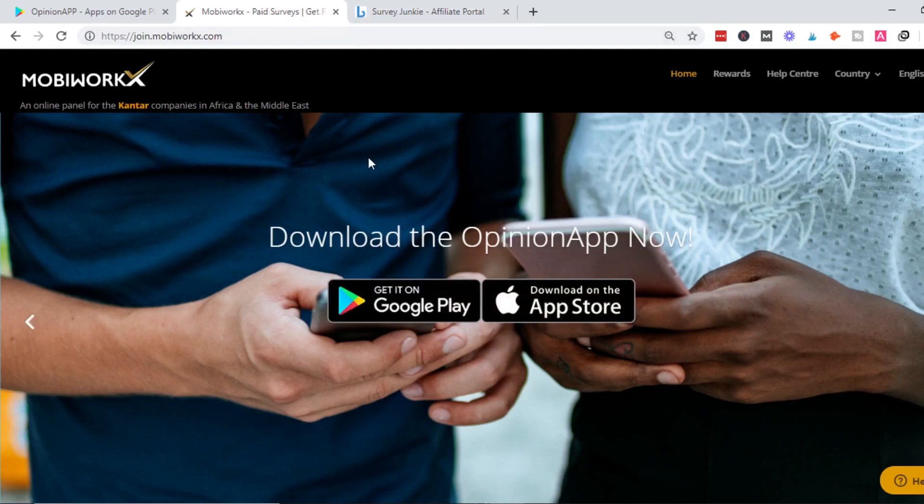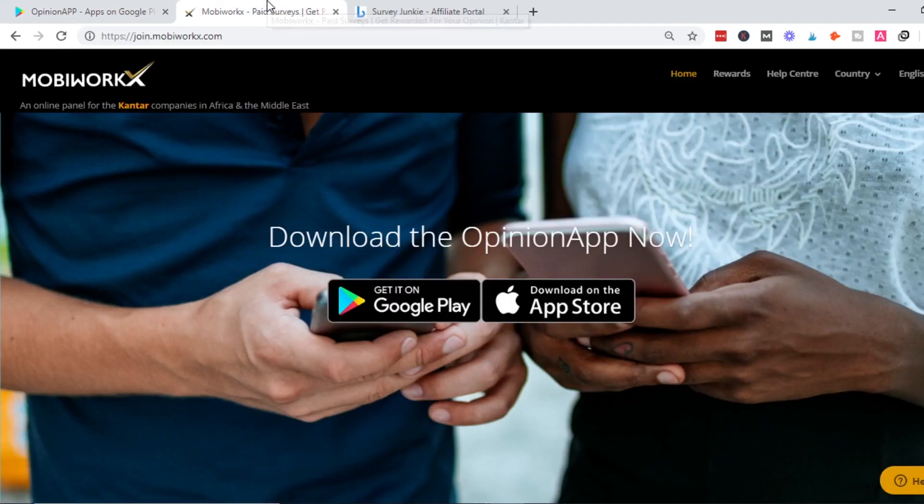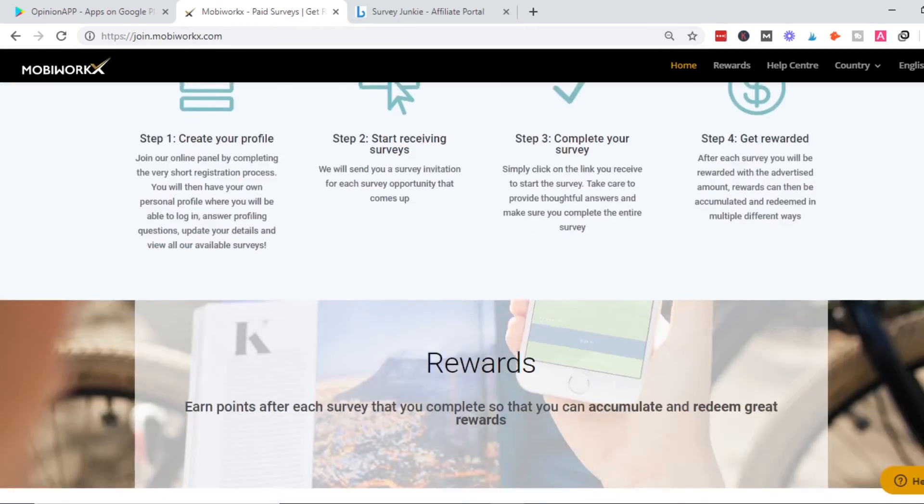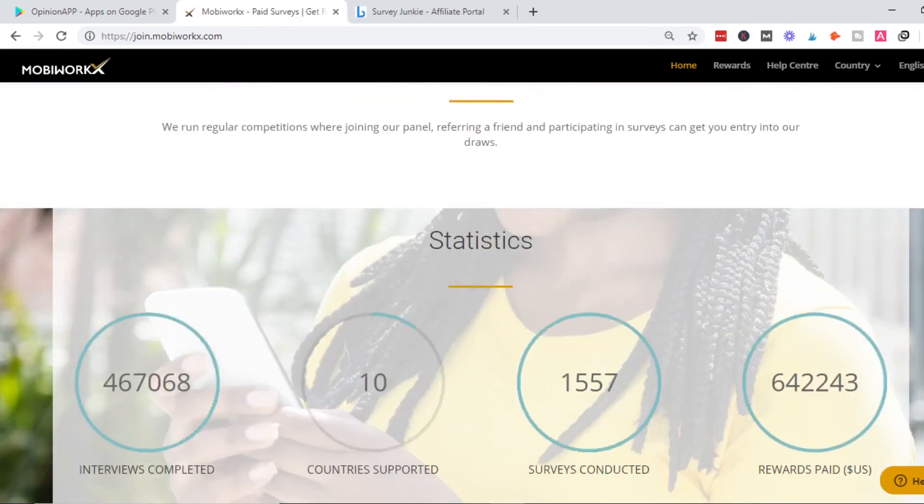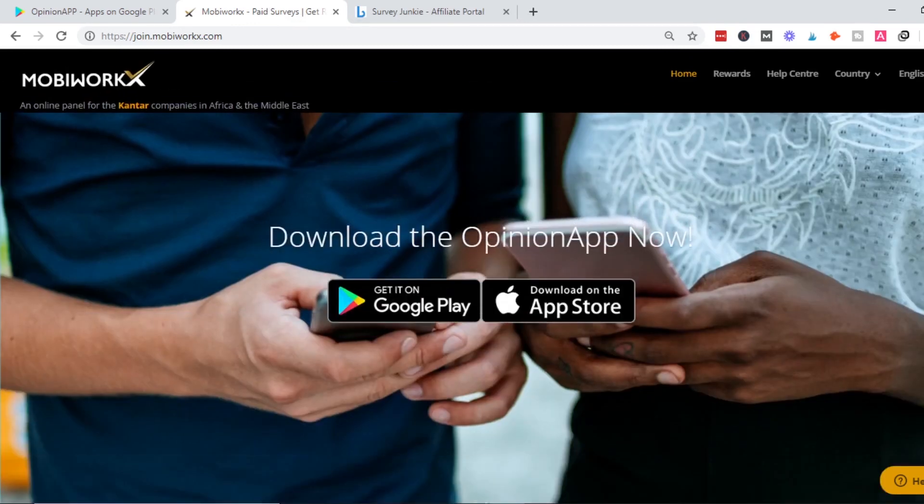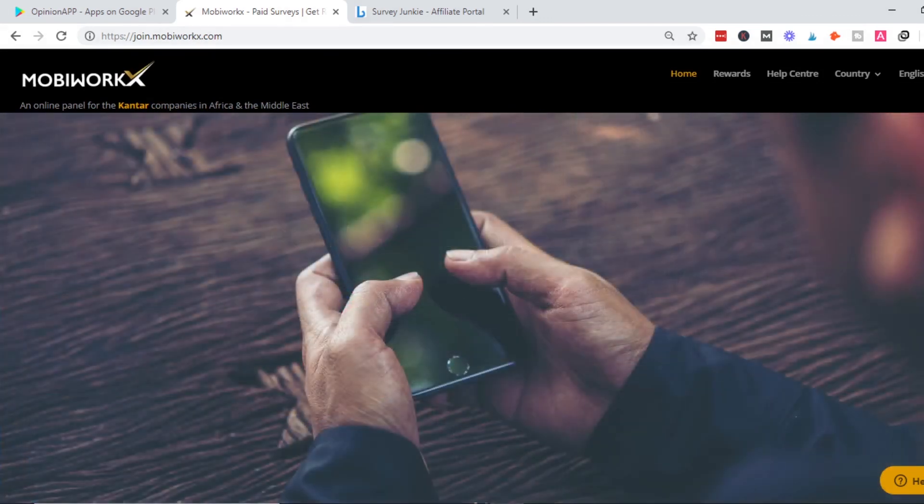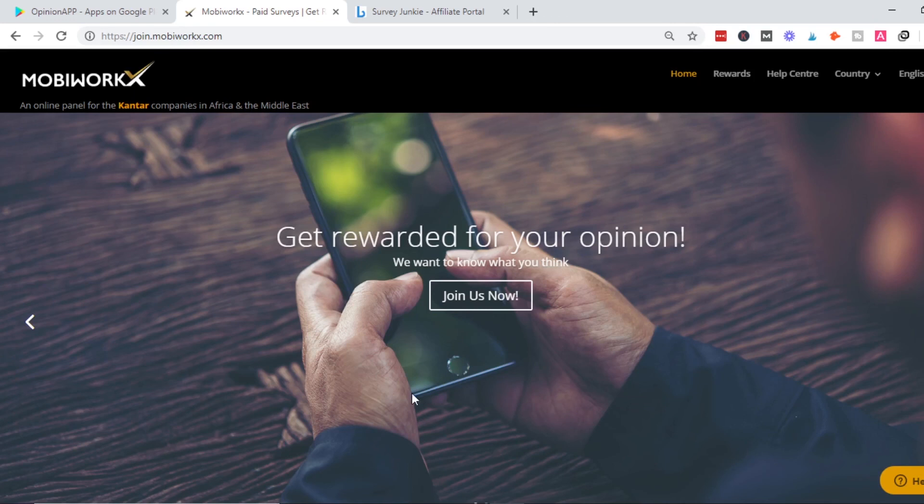This is the app you can use to make money online by taking surveys. To use it on mobile, download from Play Store or Apple Store. To use it from desktop, go to MobiWorks site and click sign up. That's it guys, this is the best paid survey site for Africa. If you haven't subscribed or turned on notifications, do so you don't miss future updates. Until next time, bye bye.